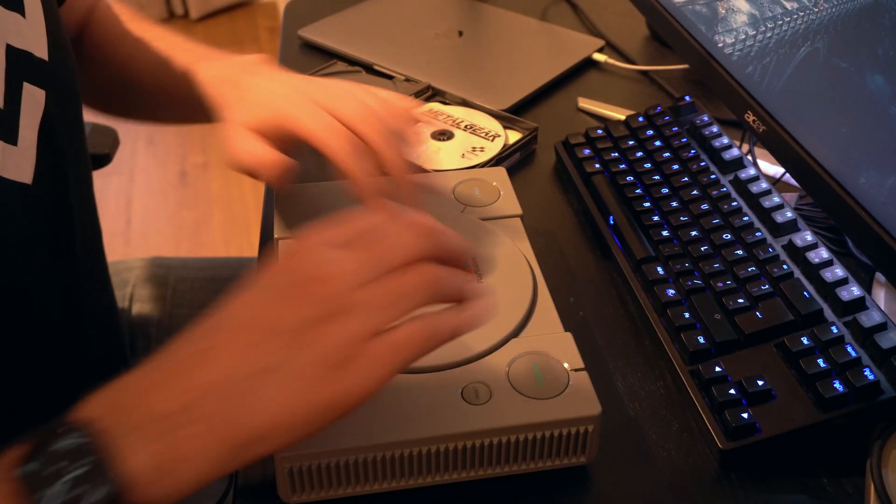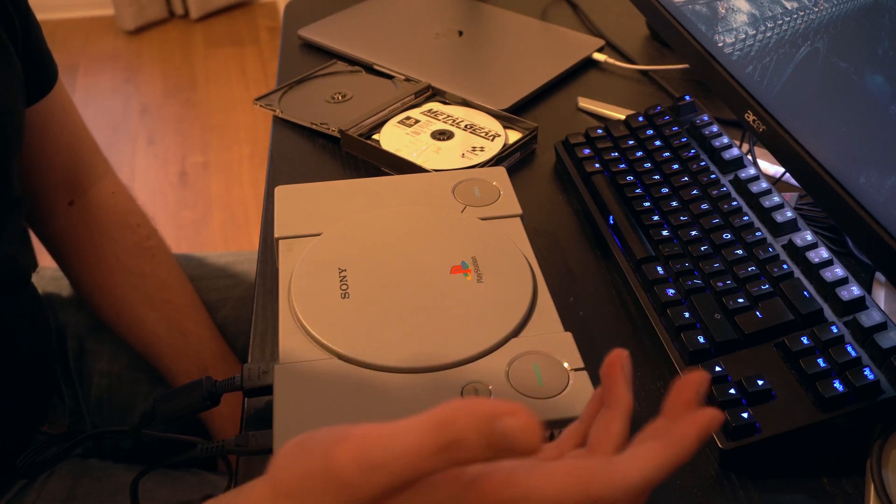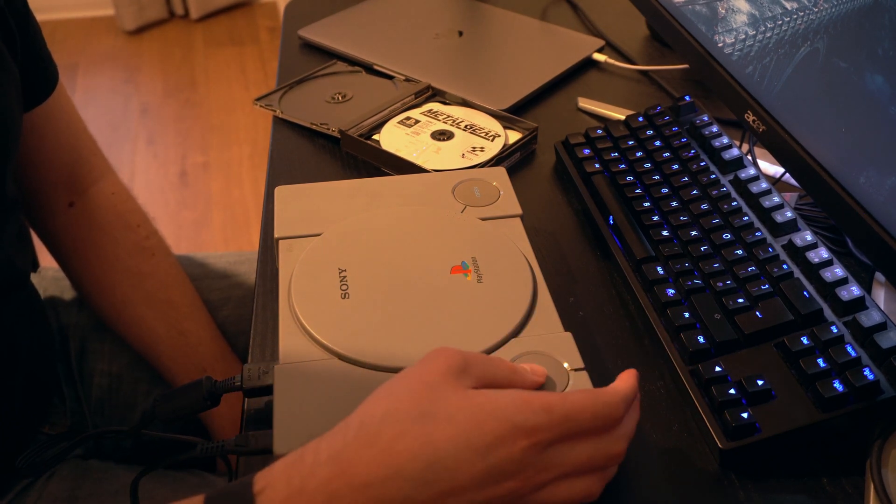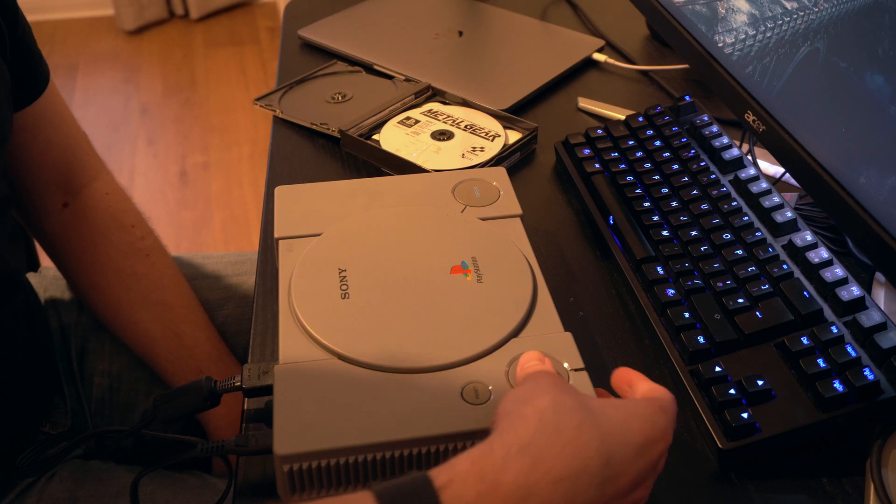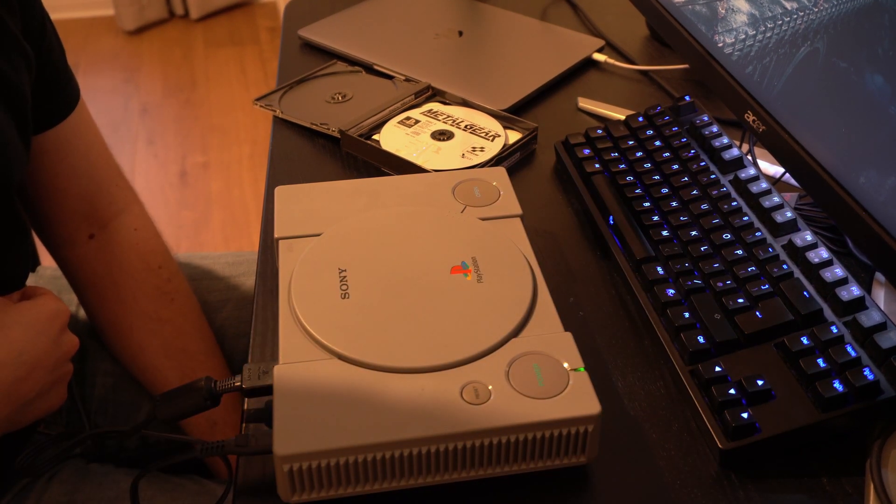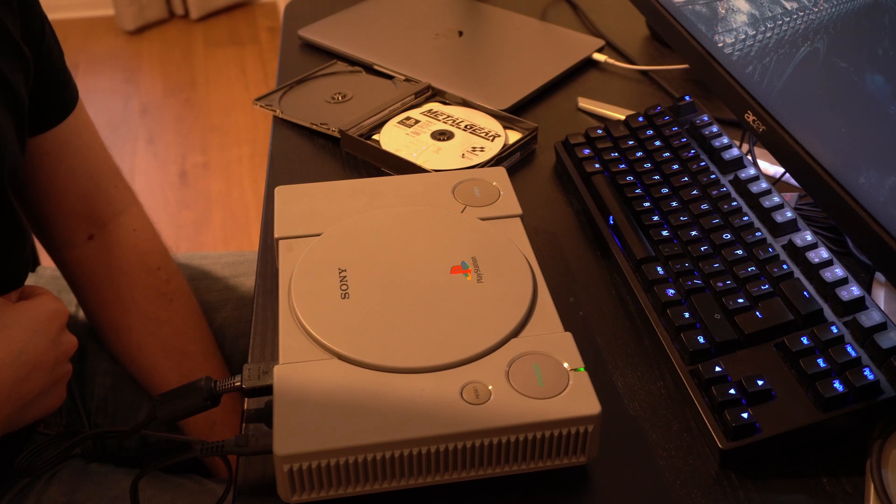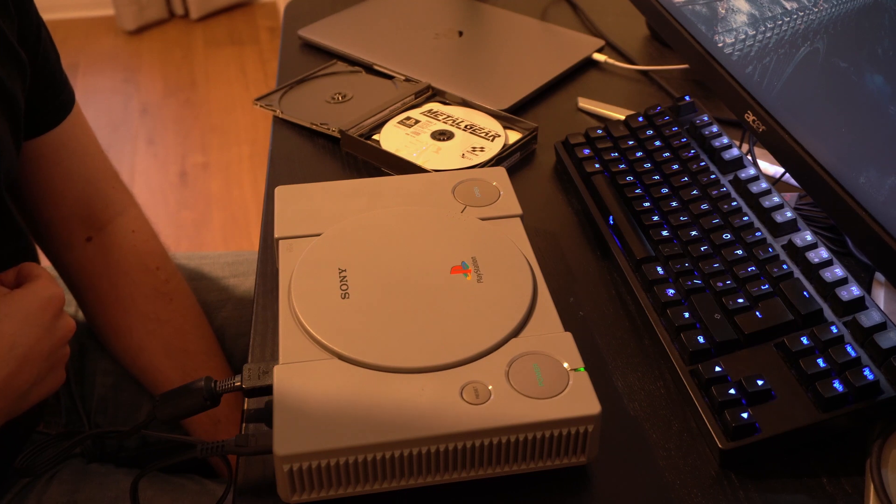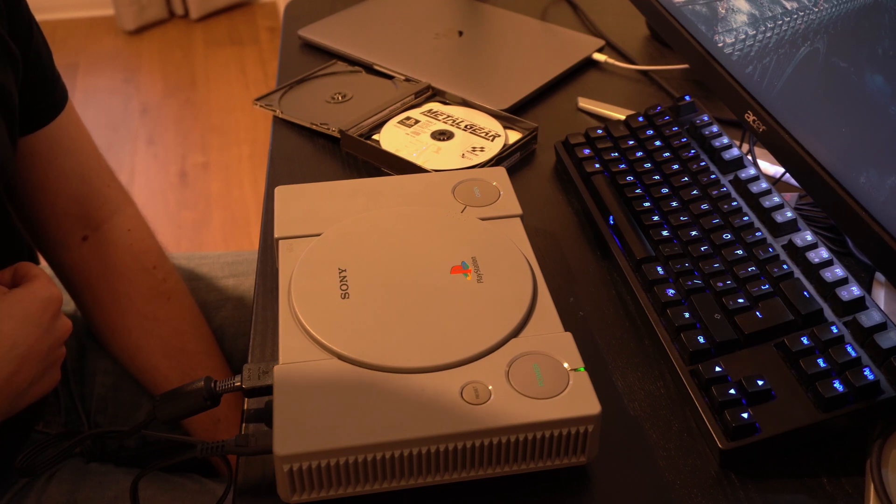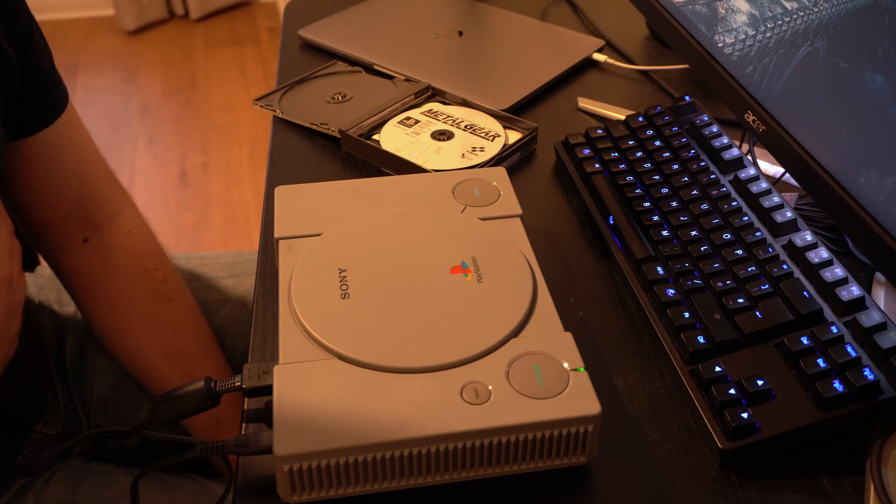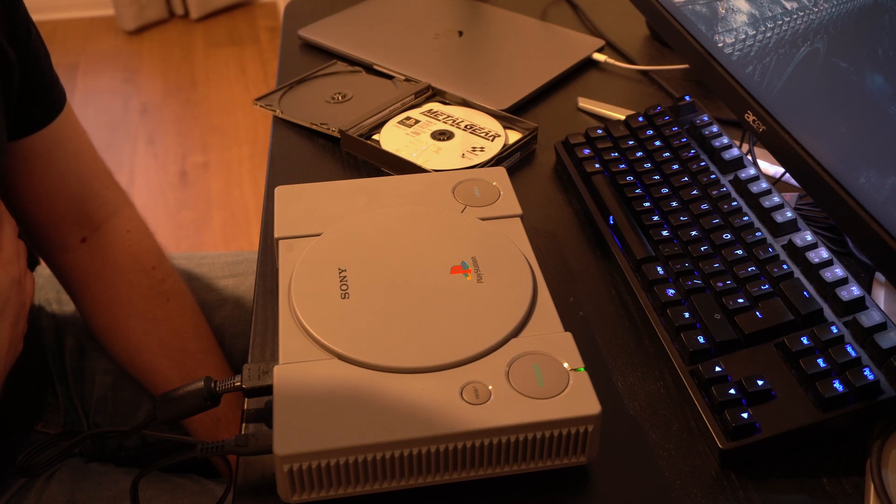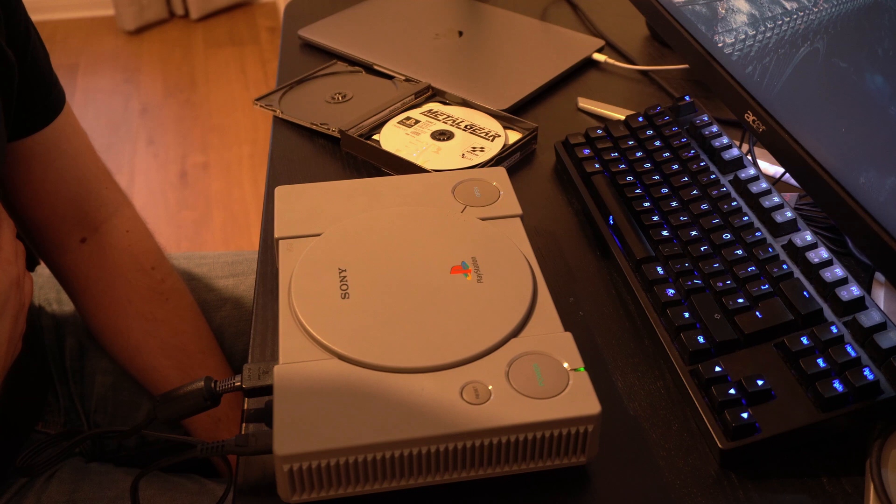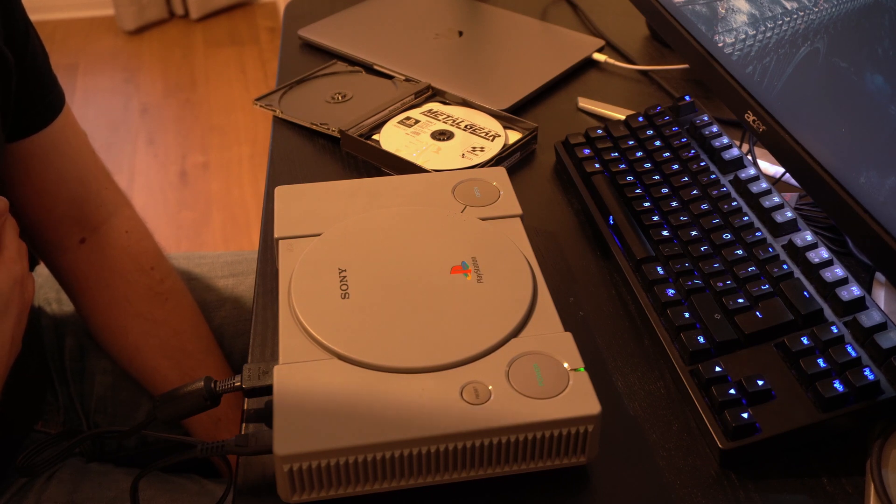Yeah. Let's see if we can hear the classic, I guess, tone on the Konami logo. Yeah. CD player is working. Oh, brings back memories.